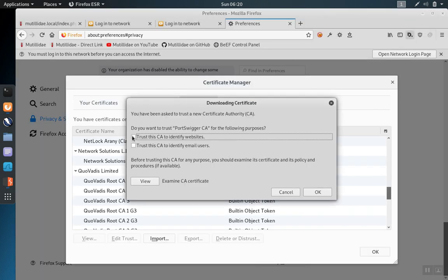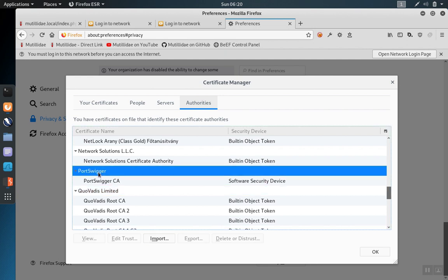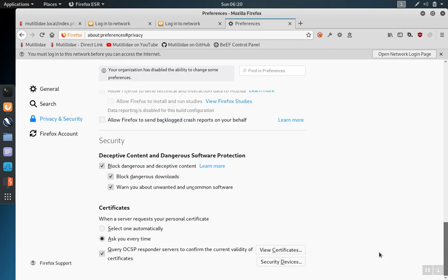We're going to trust this certificate authority to identify websites. We check that box, click OK. Now notice that the Port Swigger certificate authority certificate has been imported into Firefox. We click OK.